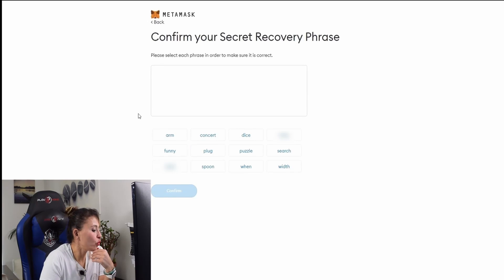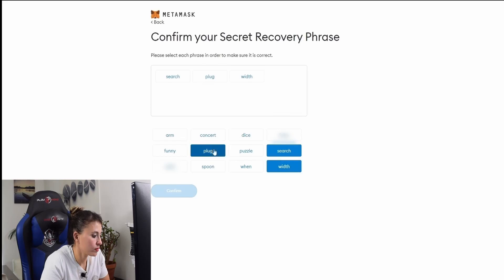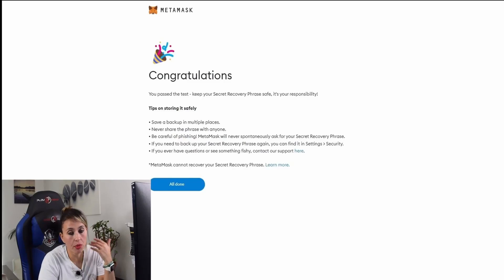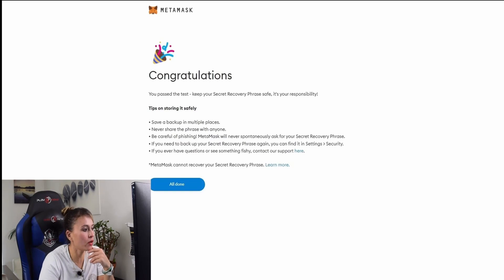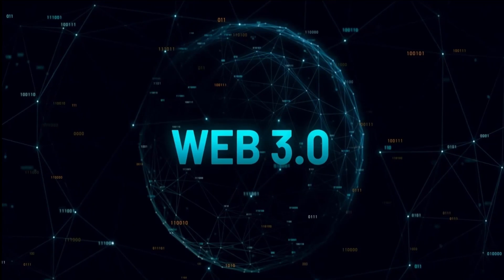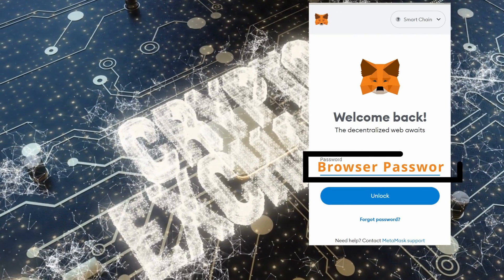Write down your seed phrases, then click 'Next.' You'll be asked to input the seed phrases to confirm you recorded them correctly. Click 'Confirm.' Congratulations — we've matched all the phrases and created a brand new wallet. Click 'All Done' and you now officially have a MetaMask wallet that allows you to interact with web3.